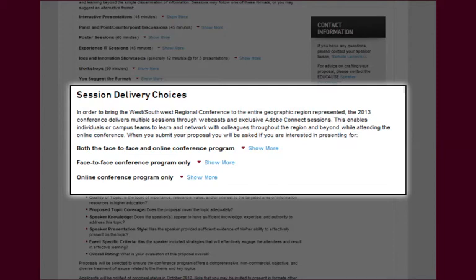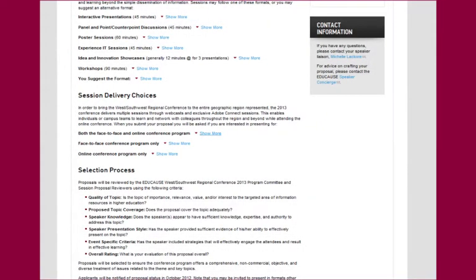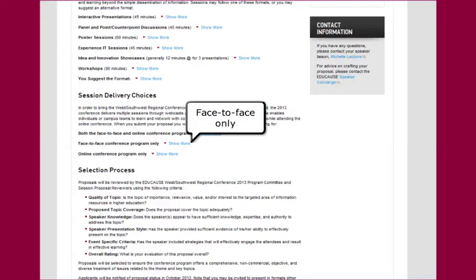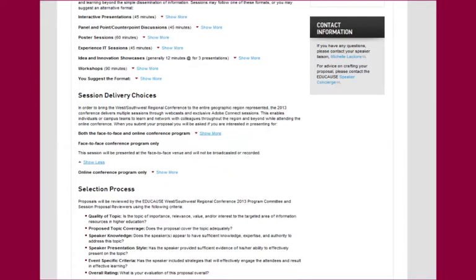In addition to presenting in person at the conference location, you may offer to have your in-person session streamed in a webcast format, or you can submit a proposal for an online-only conference session. Let's look at these options in a little more detail. There will always be a choice to present face-to-face only, as some session types may not lend themselves to an online delivery format.